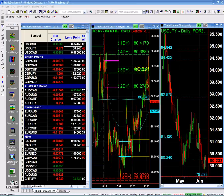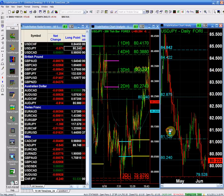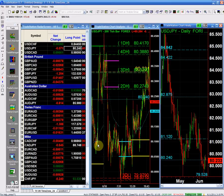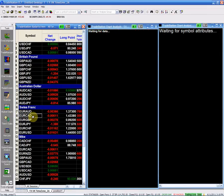The euro pairs are the weakest, so these are the ones we want to be looking at. The second pair that is quite interesting — and as I said I'm going to show it to you at the beginning — is the EUR/CAD.